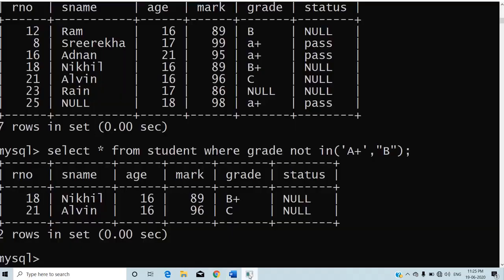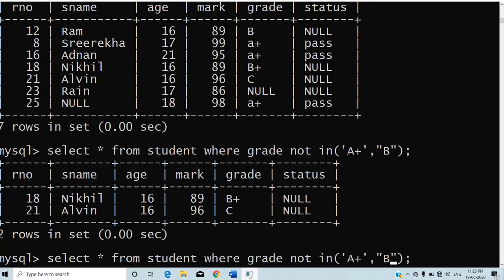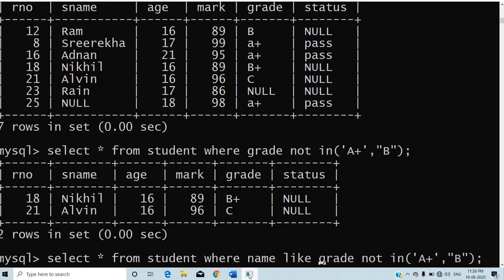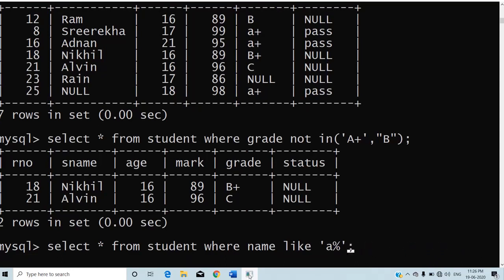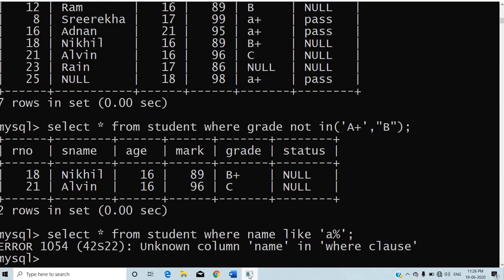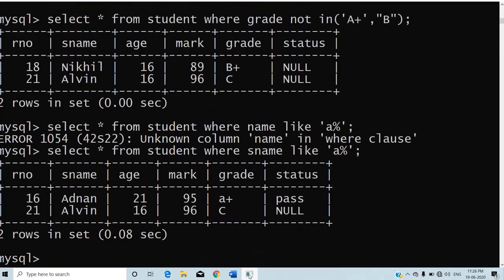I will try: SELECT * FROM student WHERE sname LIKE 'a%'. This displays all records whose name begins with the letter A. I used lowercase 'a', and both Adnan and Alvin are displayed, including those with capital letter values — again because SQL is not case-sensitive.